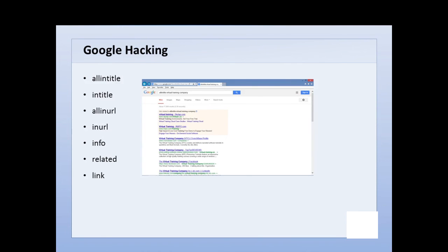You also have allinurl and inurl. allinurl means the entire search term, usually a URL itself, has to be located in the URL of the target website, whereas inurl means parts of the search term can be in there. You also have 'info,' which tells Google to bring back information about the search term in condensed form. You also have 'related,' which finds websites related to your search term, and 'link,' which lists websites that actually link to the search term.